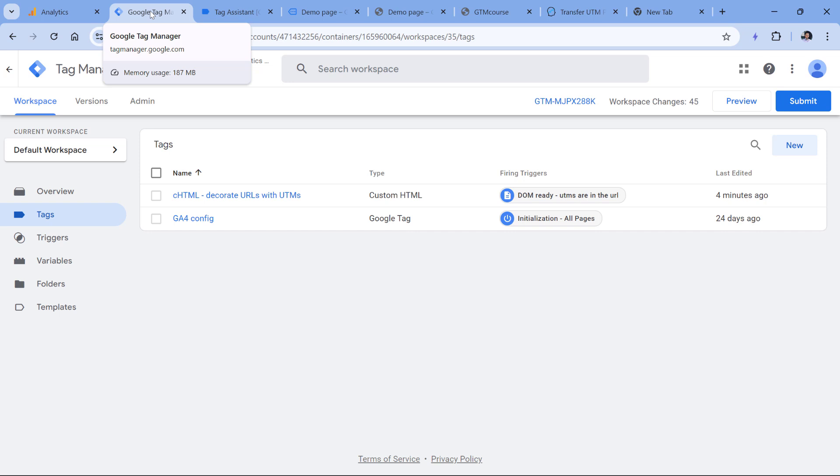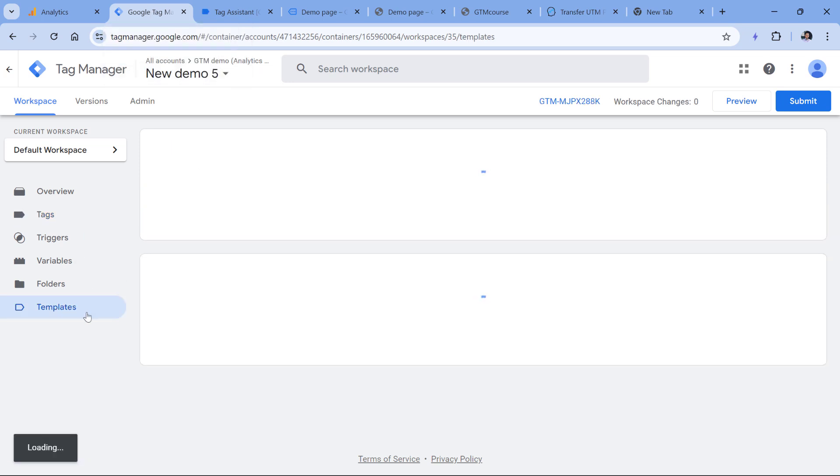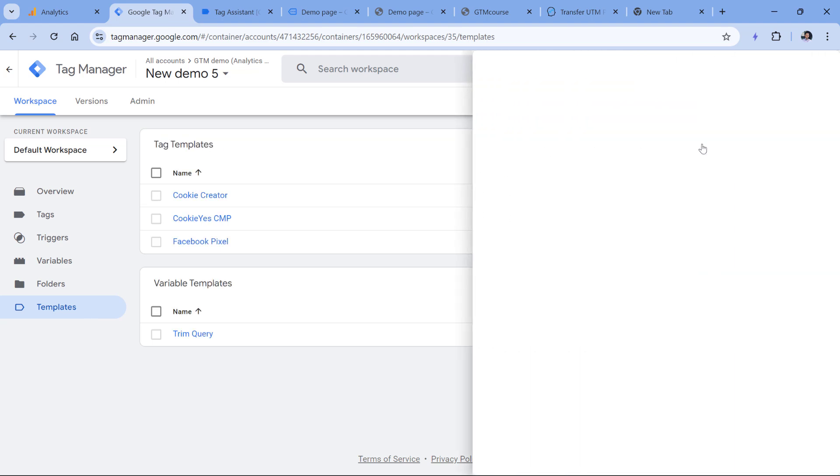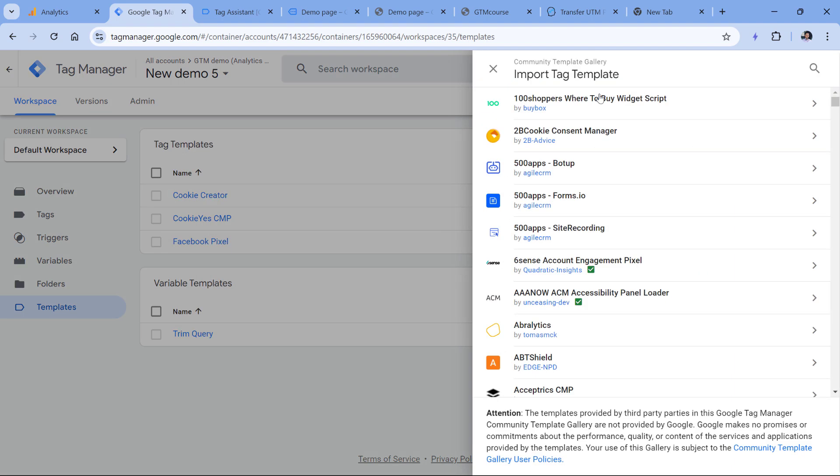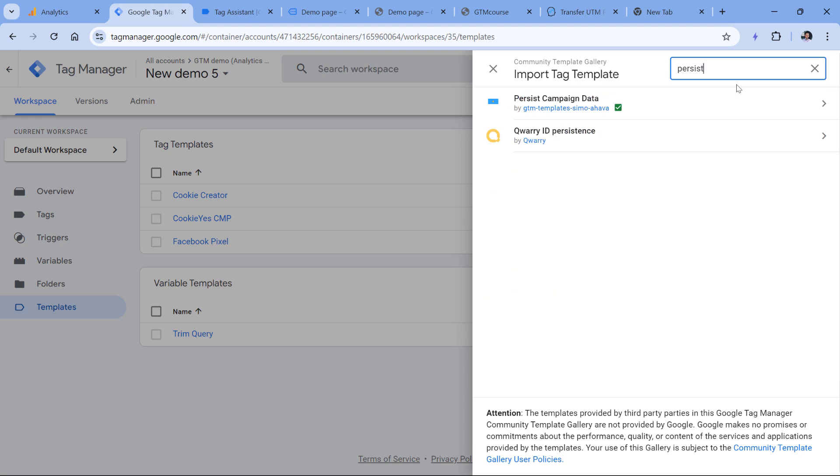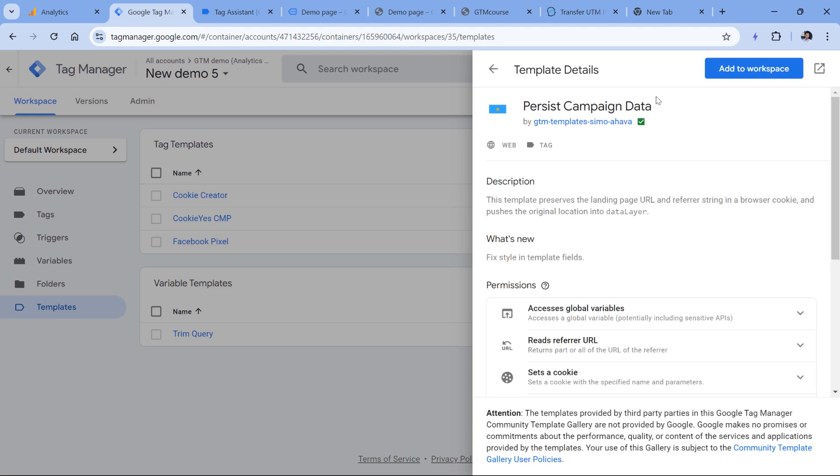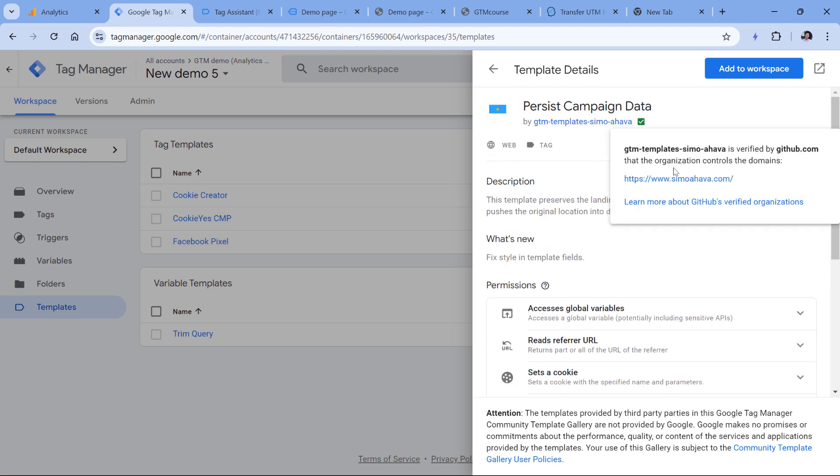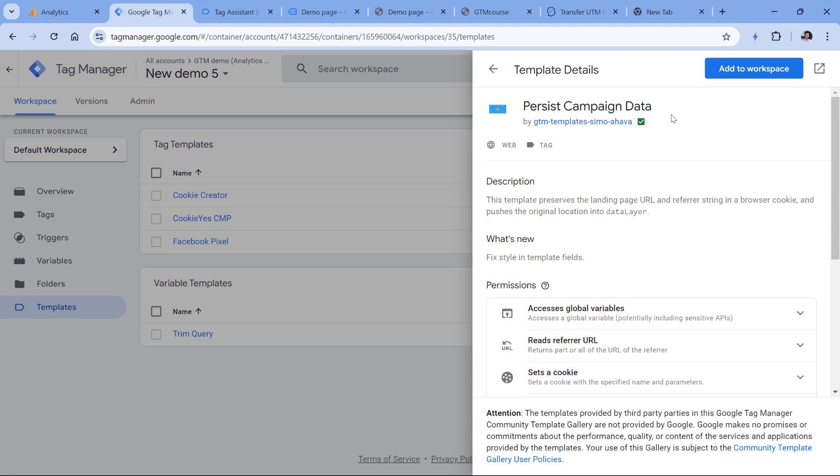Which is a custom tag template. If you go to your Google Tag Manager templates, then in tag templates, click search gallery and look for persist campaign data. You can add this template to the workspace, and it will store the campaign data temporarily in a cookie. And on the third page view, for example, you can access that cookie and read the campaign data if you need it at that point.